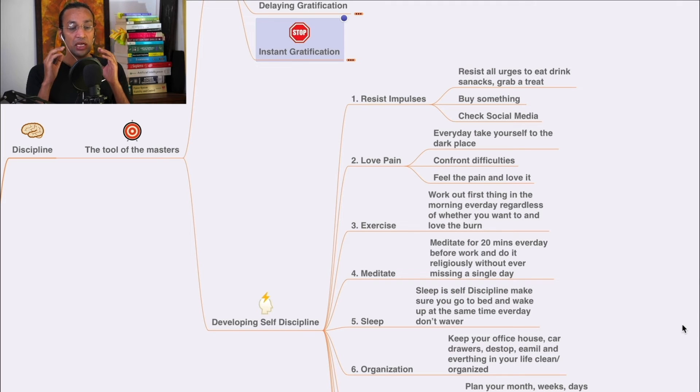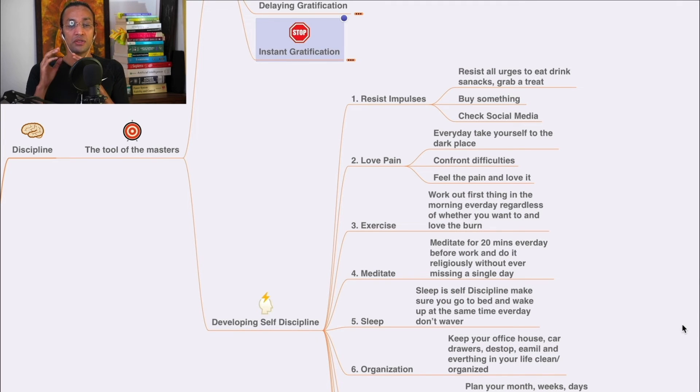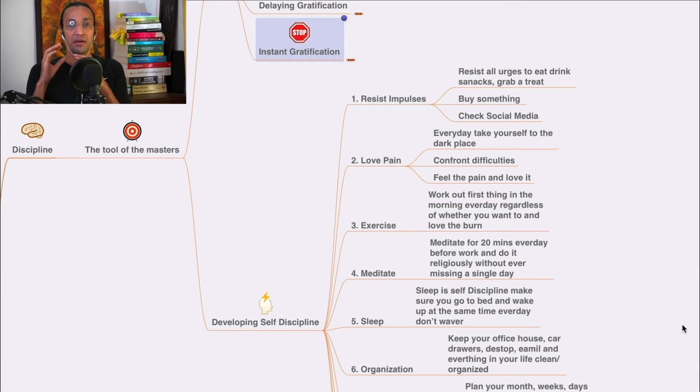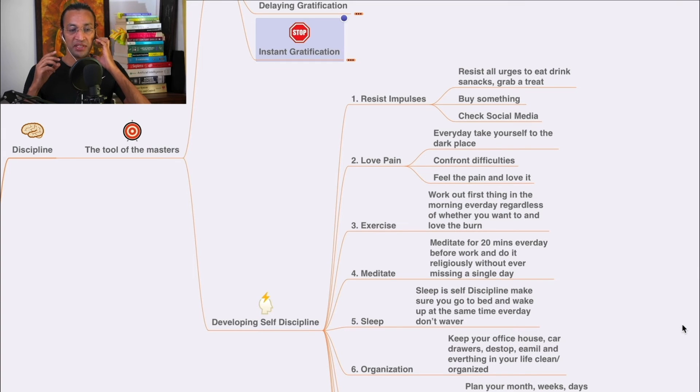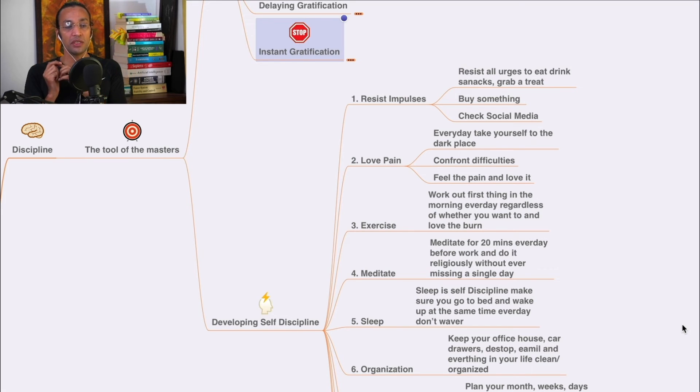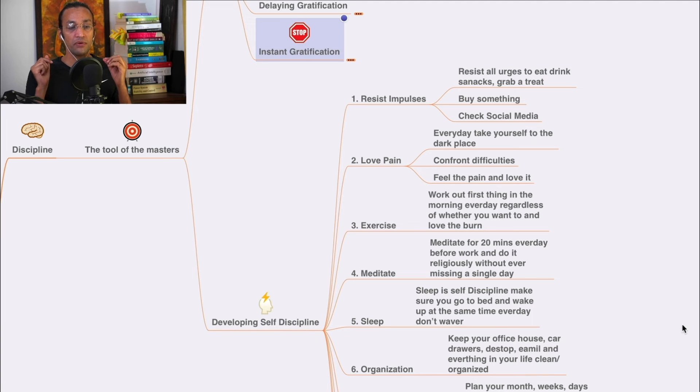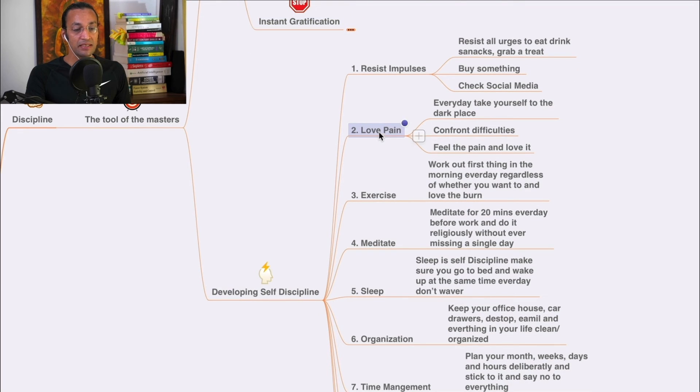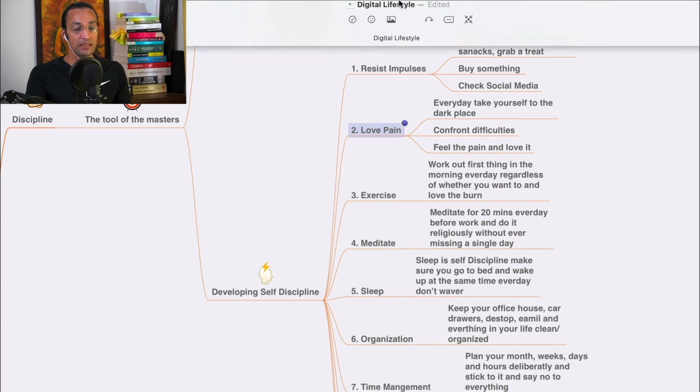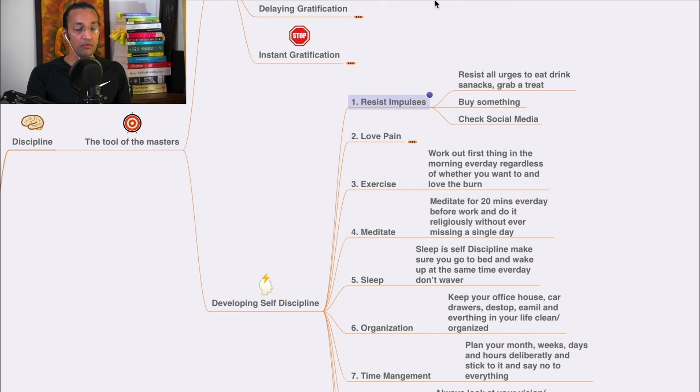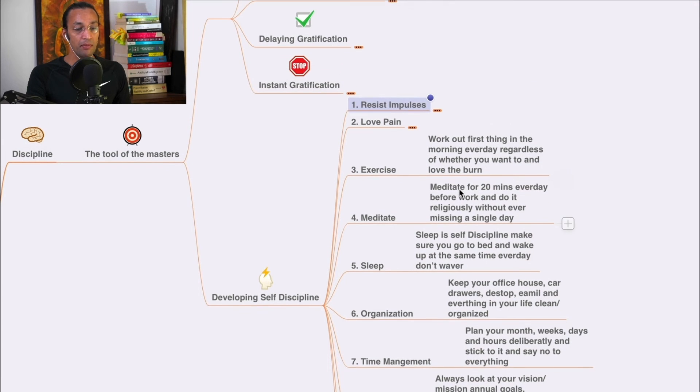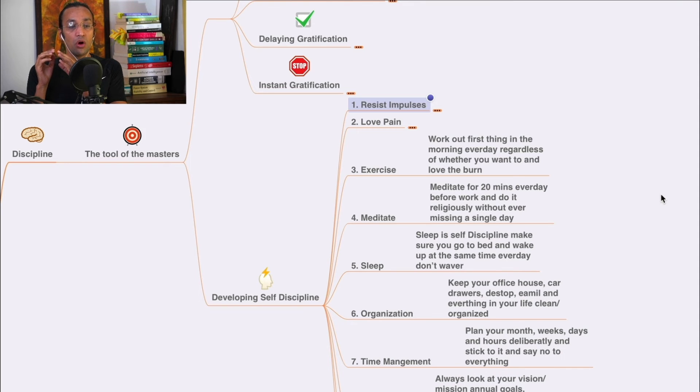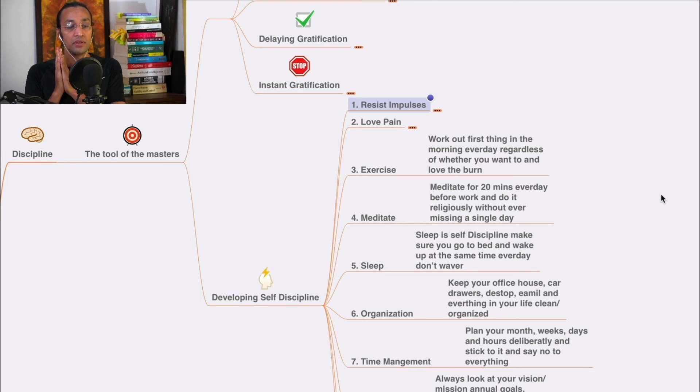How to develop self-discipline: resist impulses - resist all urges to eat, drink snacks, grab a treat, buy something, check social media. Every day take yourself to the dark place, controlled difficulties. Feel the pain and love it. Exercise - first thing when you get up, work out every day regardless of whether you want to, and love the burn.